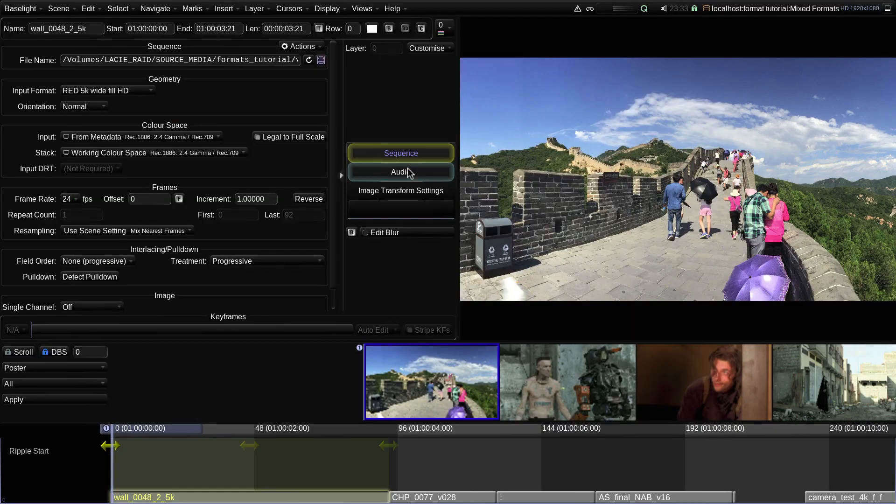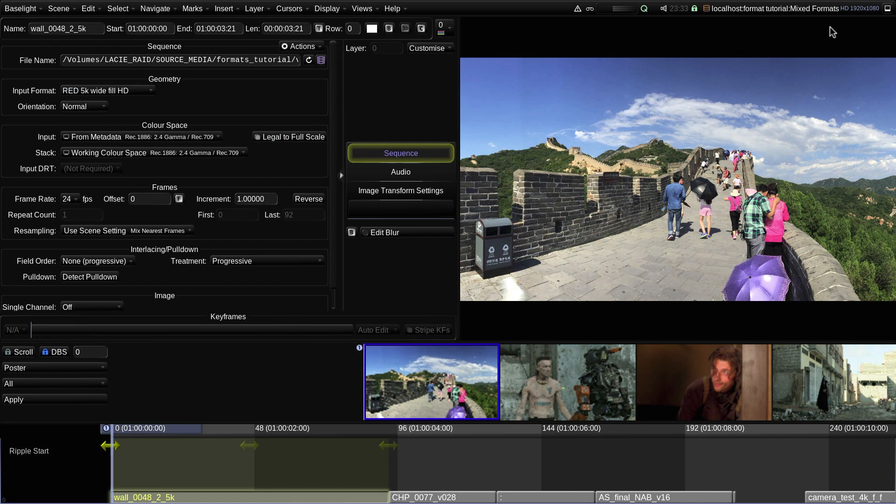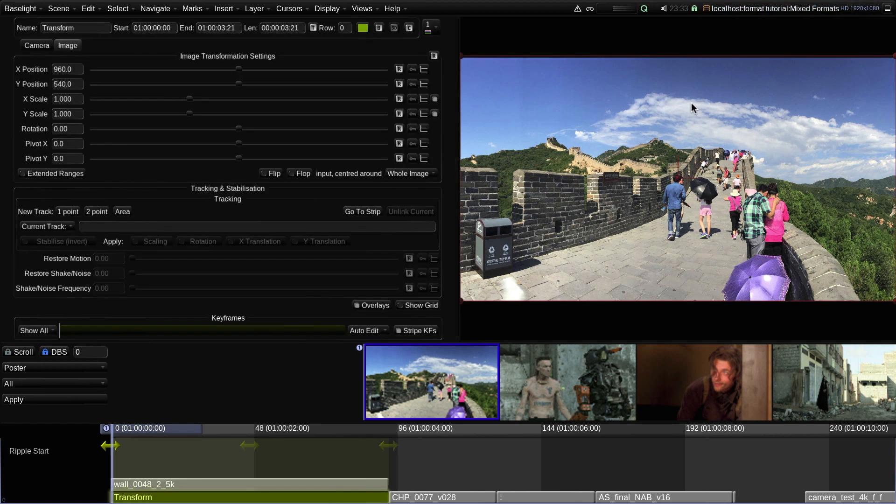I should point out that although the input format defines a specific mapping to the working format, this is just the default mapping which will be applied between these two formats. You can still add a transform operator if you want to shift or scale the source.